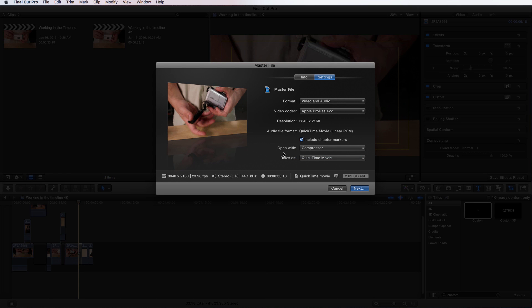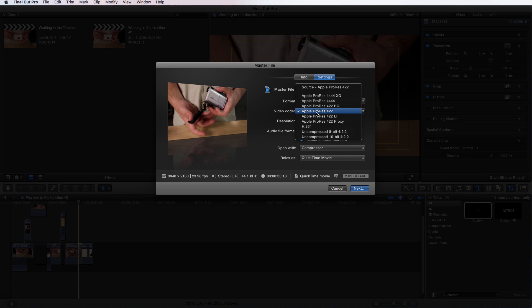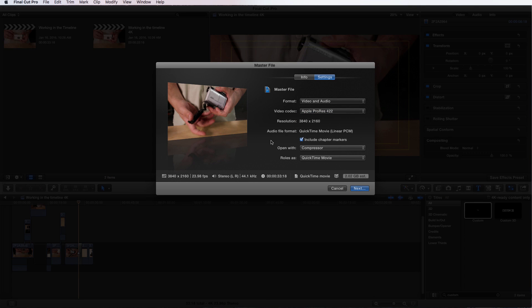The only problem is, right now we're actually compressing the file. So if we're compressing it and then we're opening up with Compressor and compressing it again, you're going to have two sets of compression on your video.